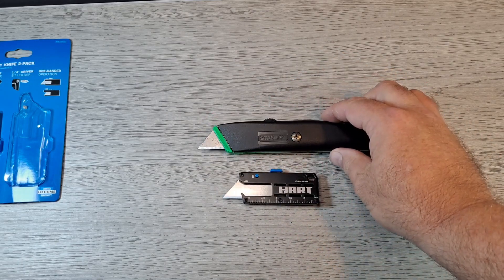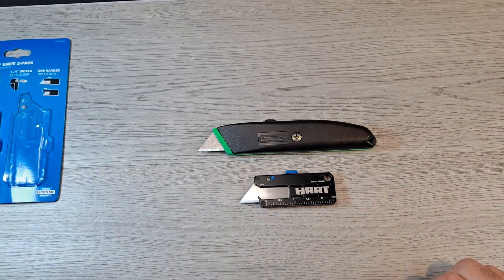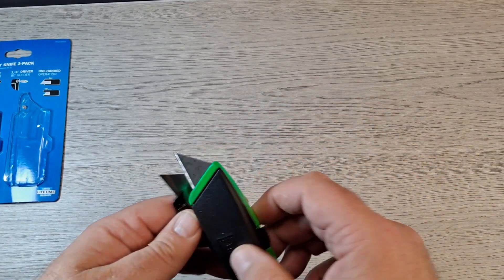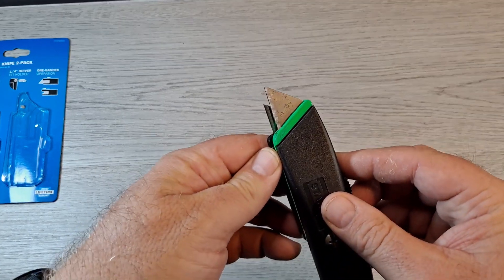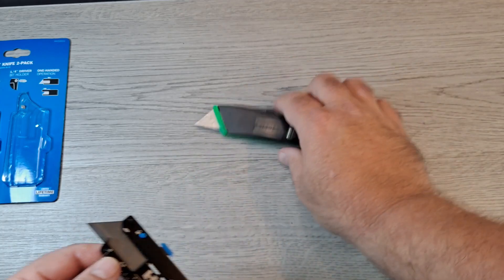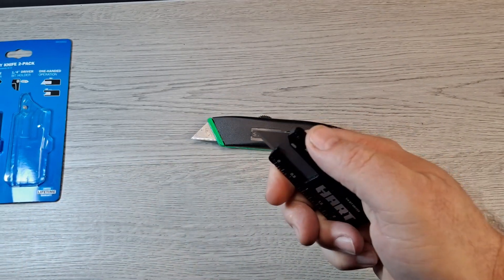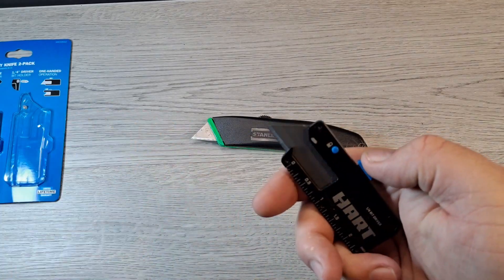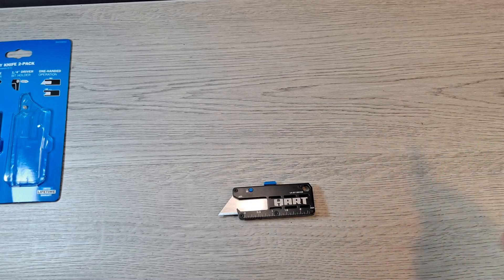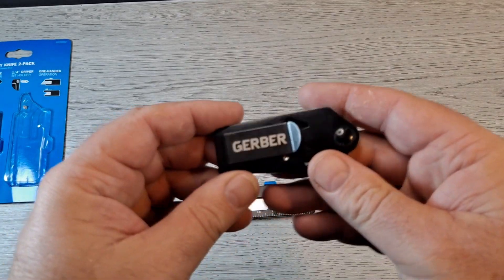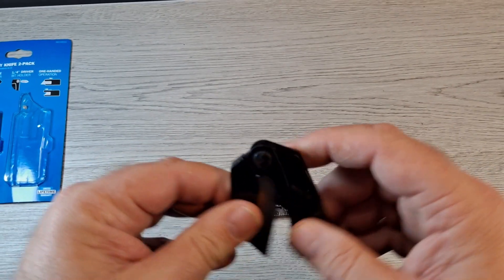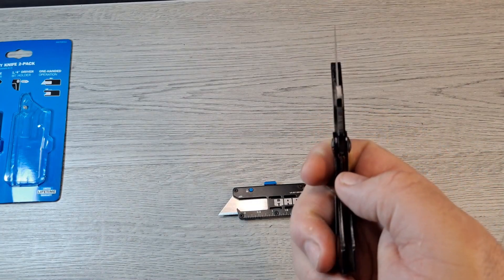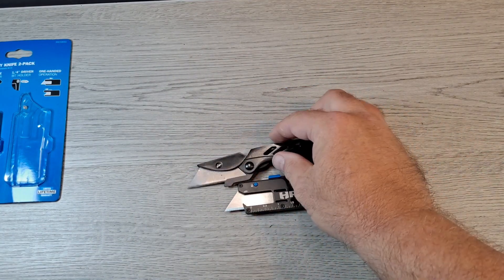I already had the standard Stanley utility knife out. You can see there's a whole bunch of difference. Now you do have more blade edge to work with on something like this, but then again this is not a heavy-duty utility knife, this is for light duty, so that's okay.